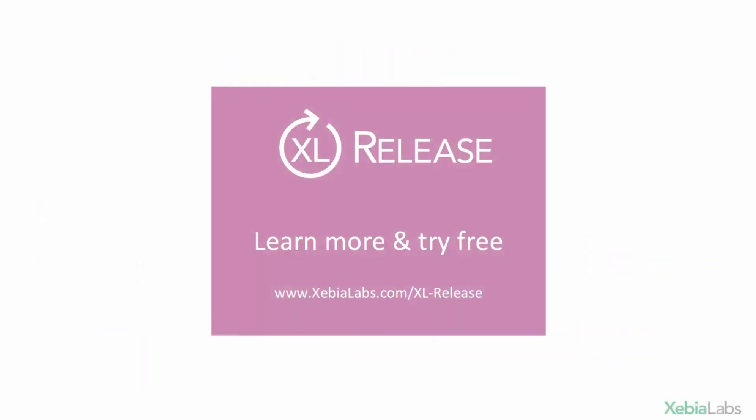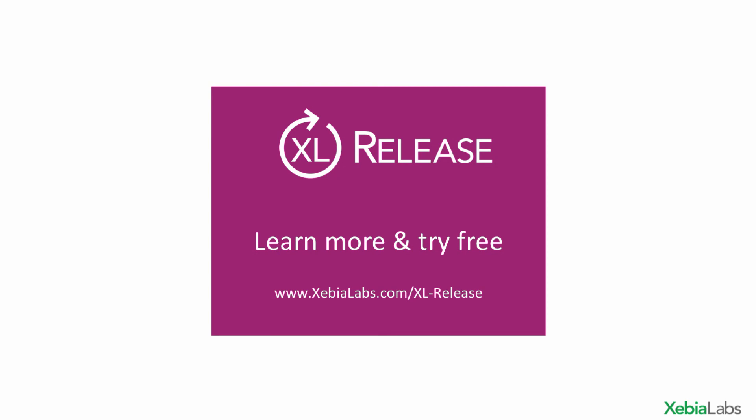There's never been a better time to start automating and optimizing your software release processes. Visit xebialabs.com and try XL Release for free today.